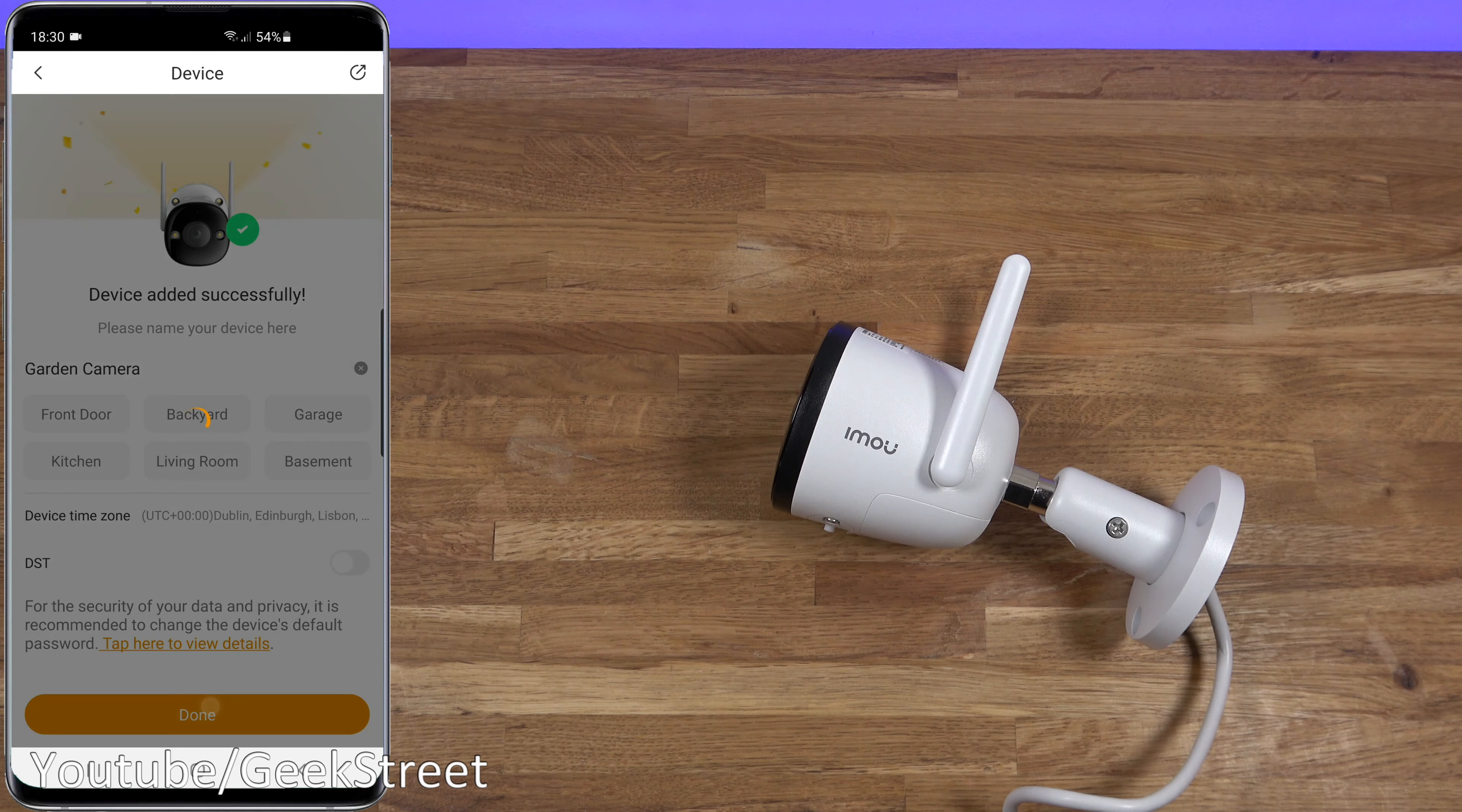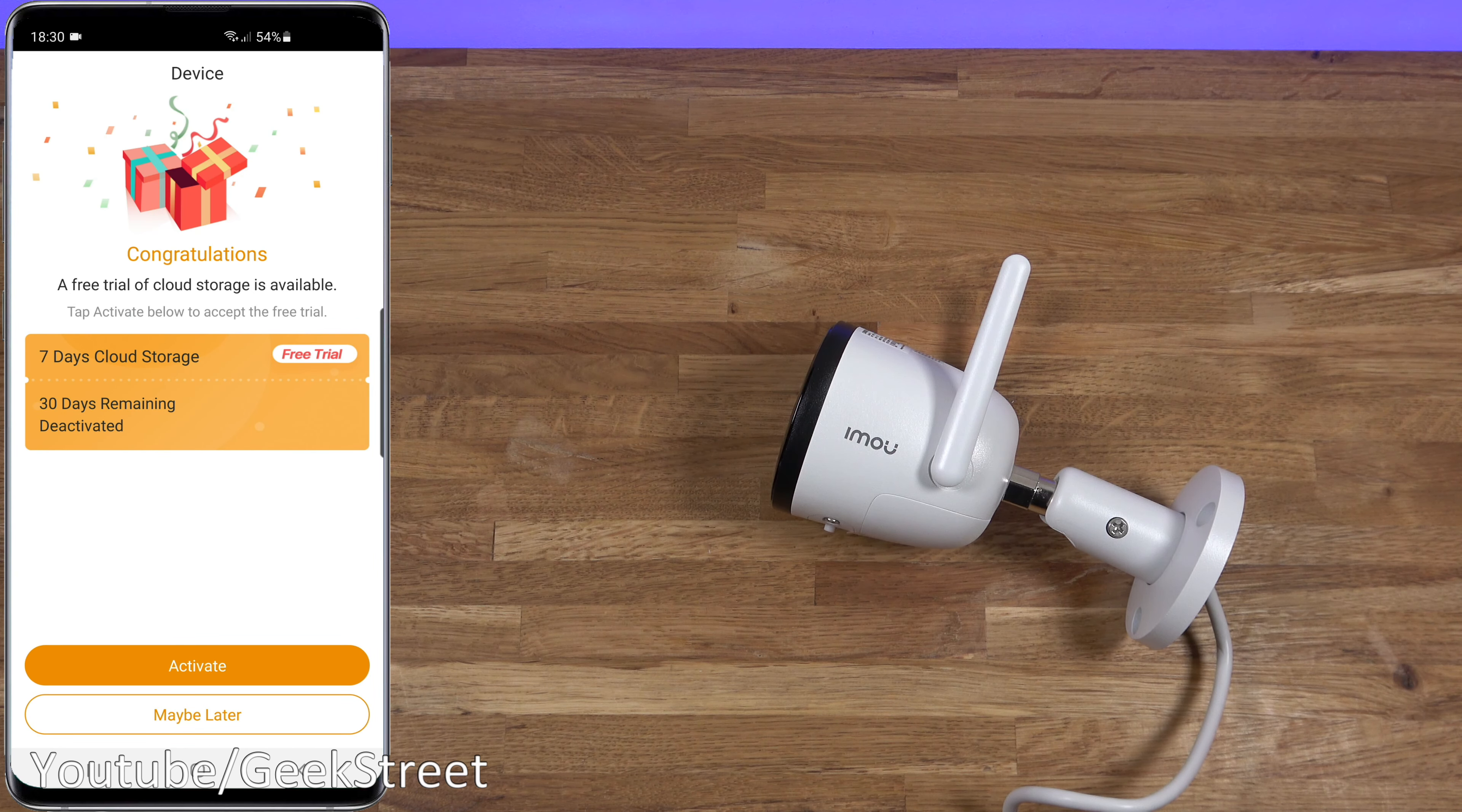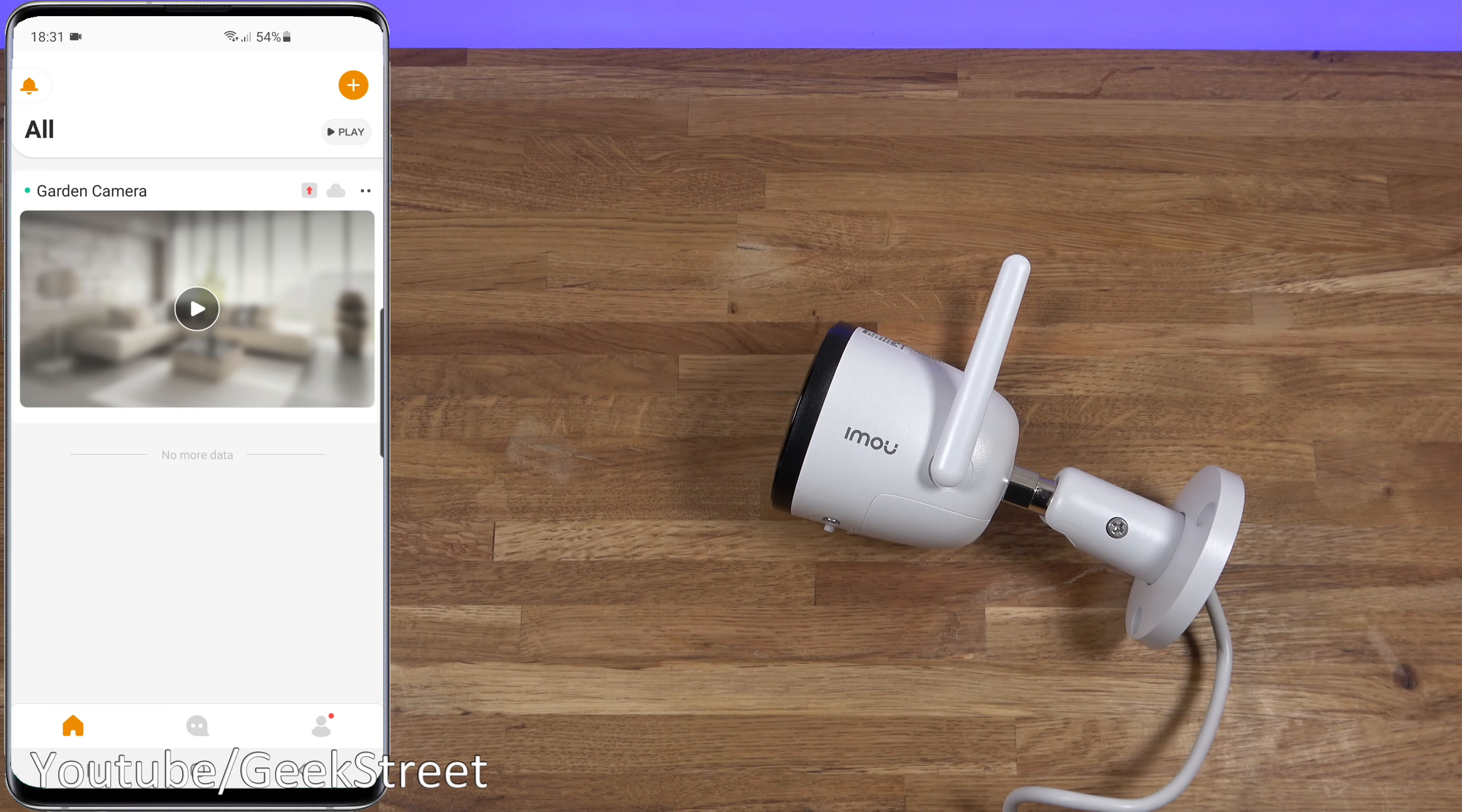There you go, added in as simple as that. We can name the camera, I'll call it Garden Camera. Done to that. Now you've got an option to go for free cloud storage, you can try a trial out for that. As I've mentioned before, two options: you can go for cloud or you can put your own micro SD card in there so you don't have to pay a monthly subscription. We'll go for maybe later, and that's it as simple as that to get up and running with this.